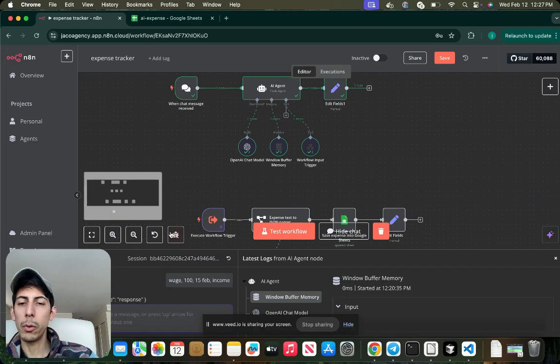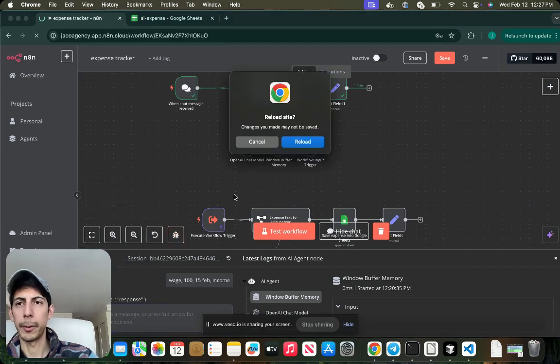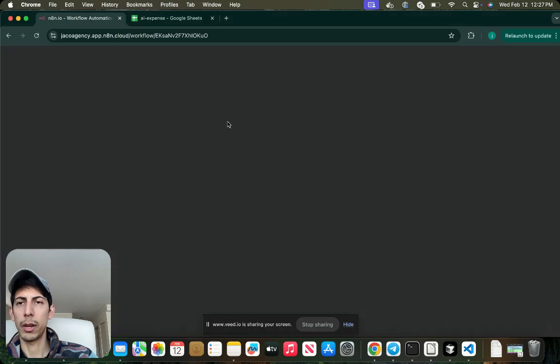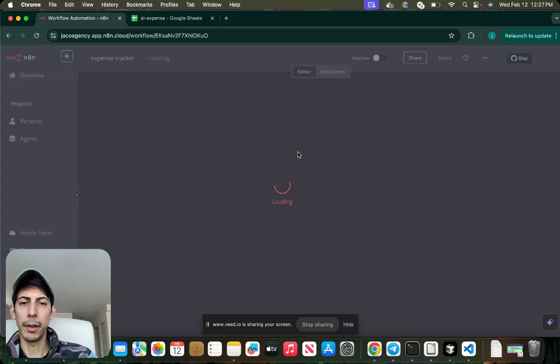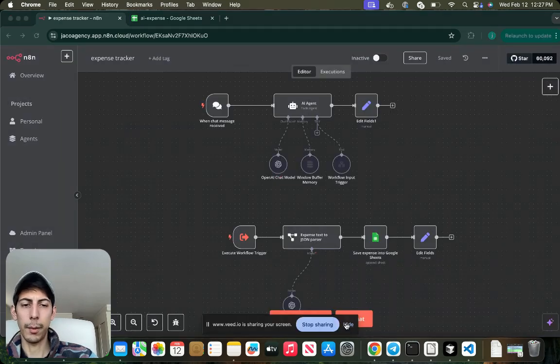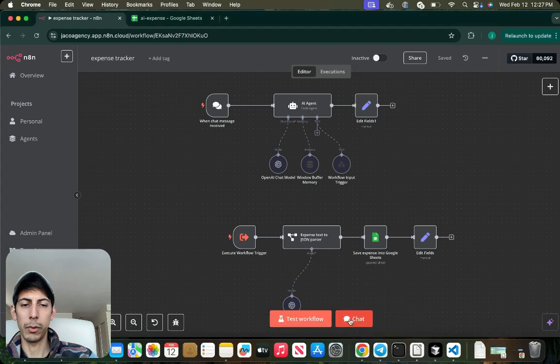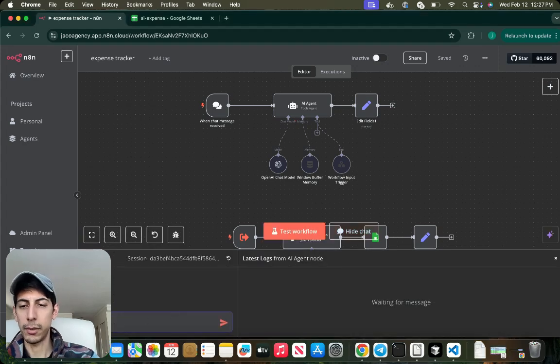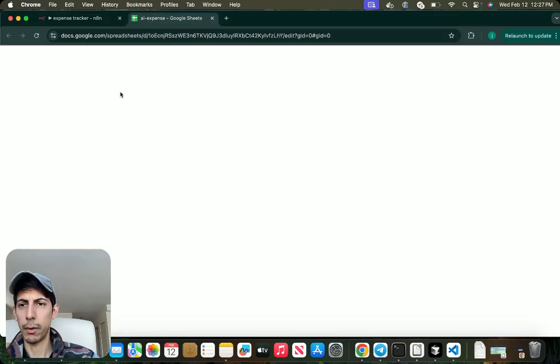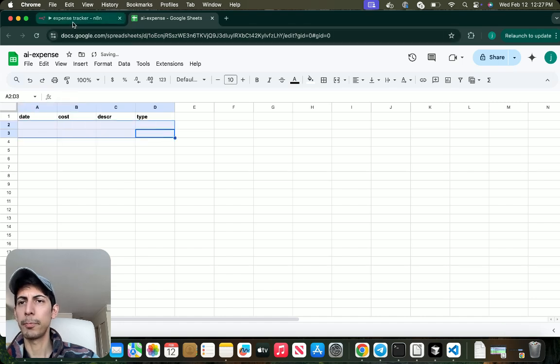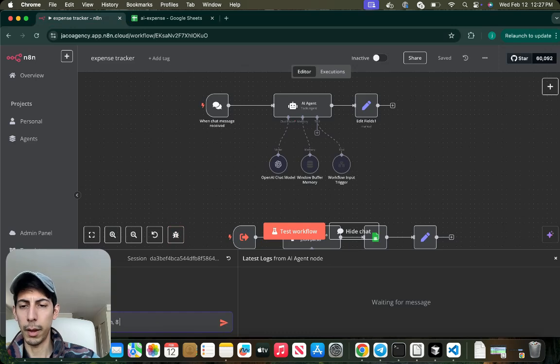So first of all we're going to test it so you can see how it works. I'm going to start with a chat. It's going to be ice cream. Let me show you, I don't have anything here. I'm going to delete this. Ice cream eight dollars.